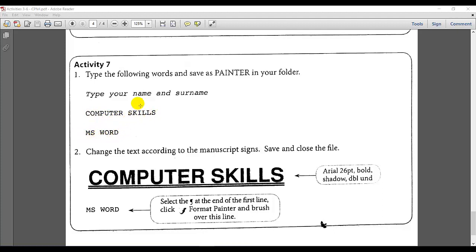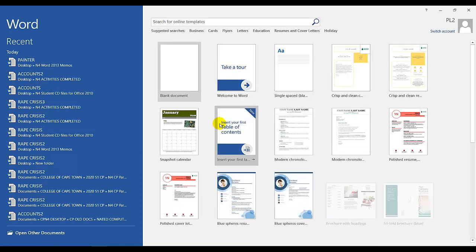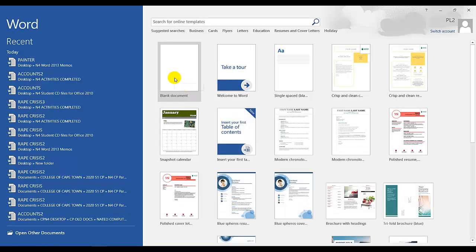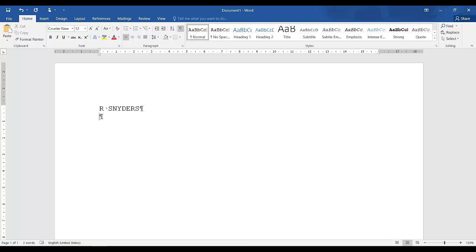So we need to go to a new MS Word blank document. I have pinned to my taskbar, blank document. And I need to type my name and surname, enter once, enter twice, computer skills and MS Word.